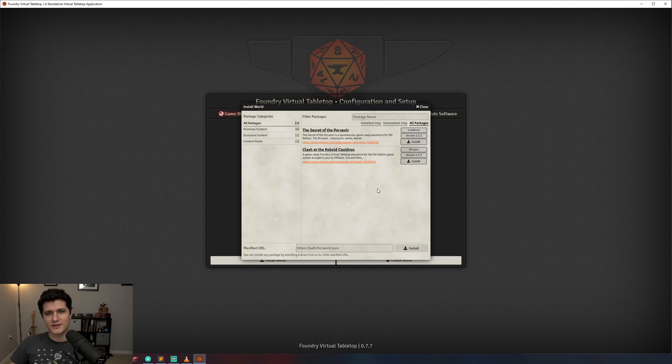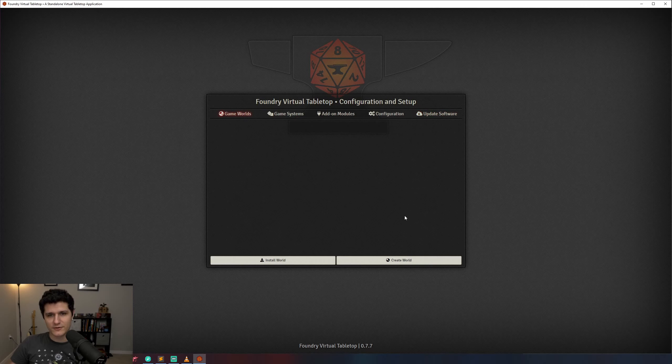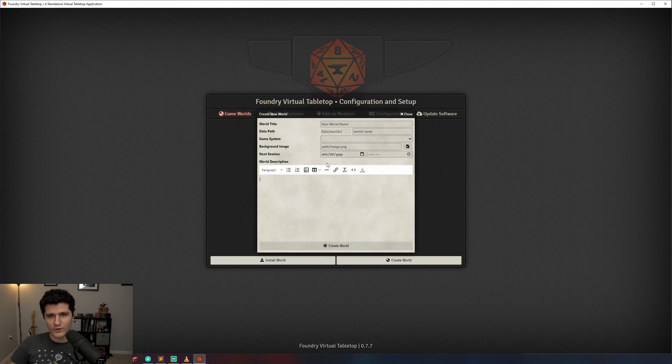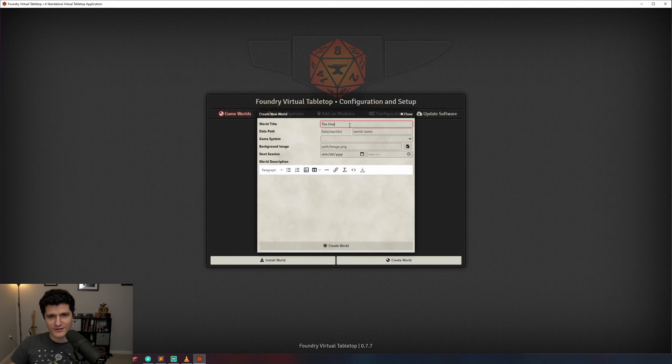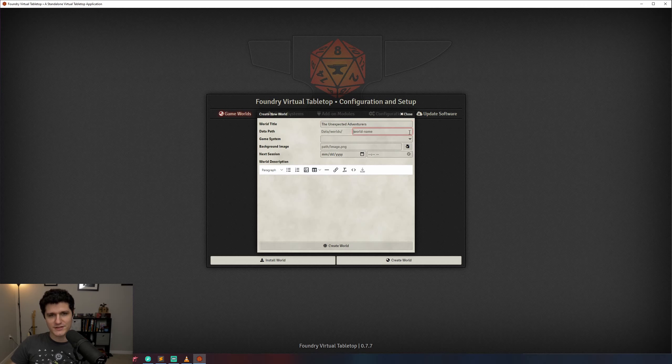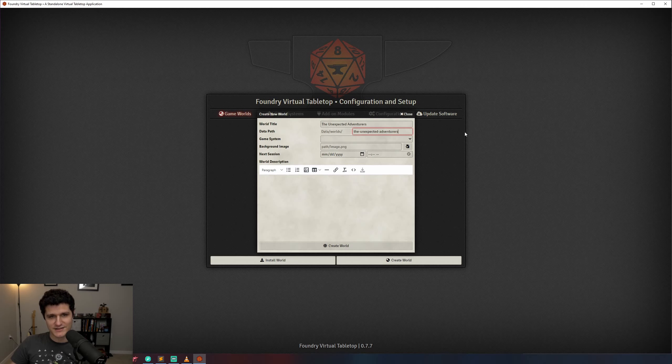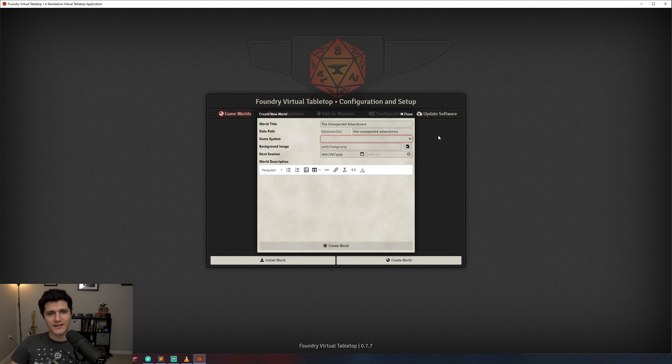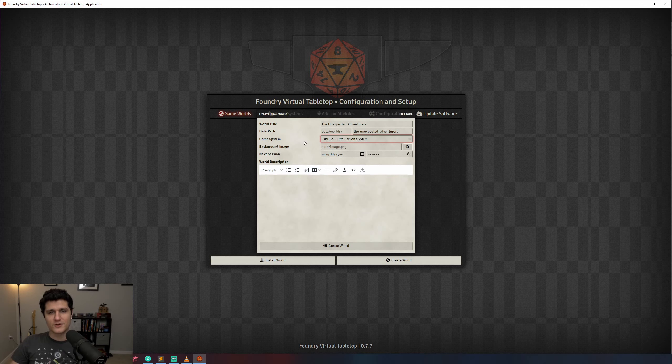We'll get a new window where we can enter our world title. The world title can be whatever we want and can include spaces and all kinds of fancy characters. The Data Path field though will be used in the URL structure of the game, so we want to use basic text characters here and replace spaces with dashes. Choose your game system, which in my case is the Dungeons and Dragons 5th edition, and that's all you have to set to be able to create your world.